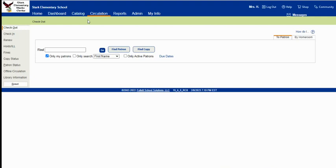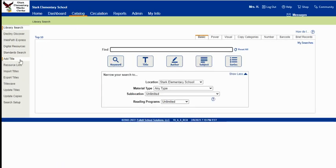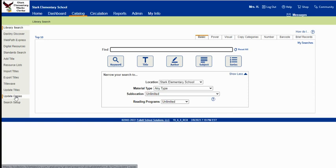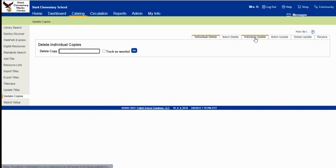Hello, this video is going to be about updating library copies. So first you'll go to the catalog tab and then on the left, update copies to individual update.